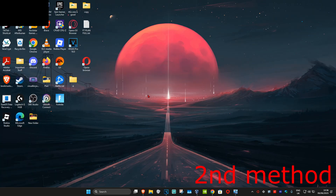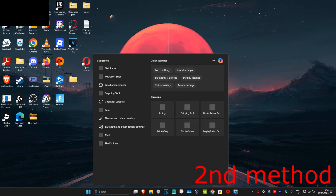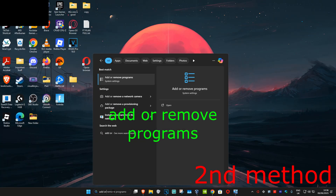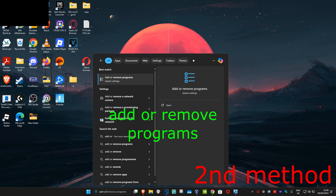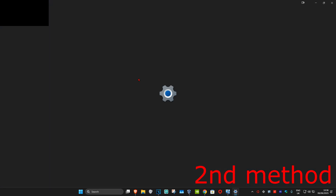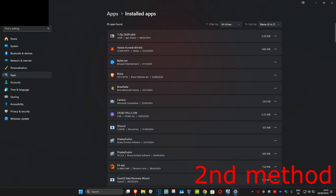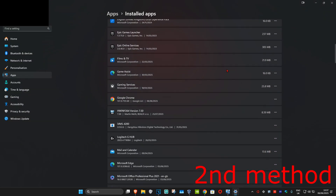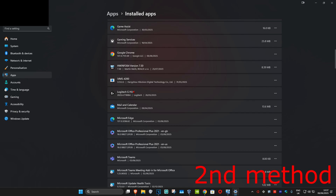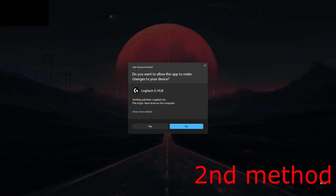If that's still not working, then for the second method you're going to head over to search and type in 'Add or Remove Programs', click on it, and then once you run this you're going to scroll down until you find Logitech G Hub. Click on the three dots and then click on Modify.